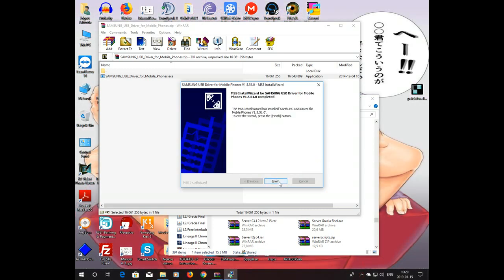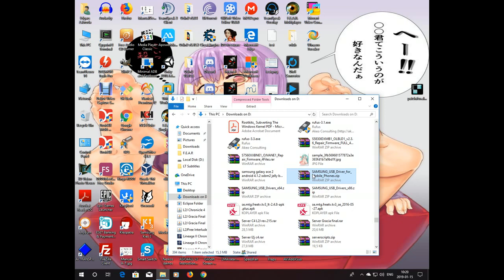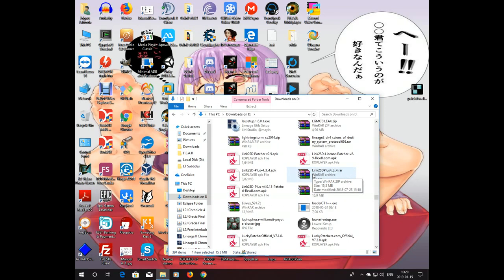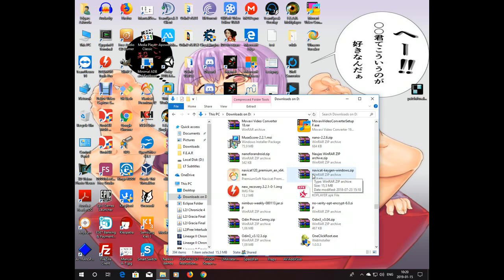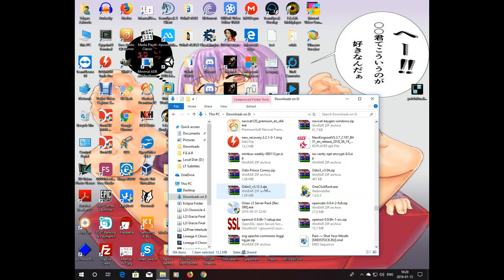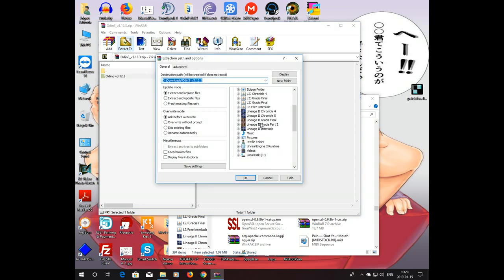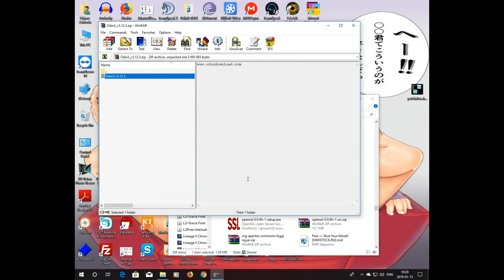Now, as you can see, the installer has finished installing the driver, so let's click finish. Next thing we need is Odin, a flash tool for Samsung. Here it is. So let's simply extract it — I'm going to extract it to drive D. Done.